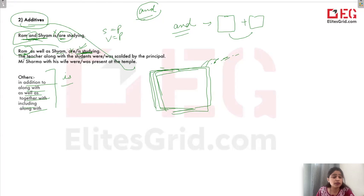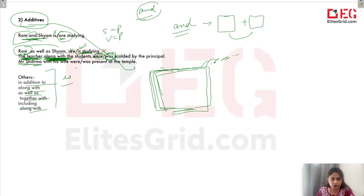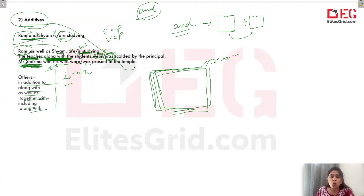'The teacher along with the students was' — not 'were.' Because the focus is teacher only — joh subject hai main, woh teacher hi hai. Again: 'Mr. Sharma with his wife was present at the temple.' Yahaan per 'with' likh hai, 'and' nahi. Agar hota 'Mr. Sharma and Mrs. Sharma,' toh hum likhte 'they were present at the temple' — and means equal importance, plural. But jab 'with' likh hai, wife is something in addition. Par main jo hai woh Mr. Sharma hai. So 'Mr. Sharma with his wife was present.'